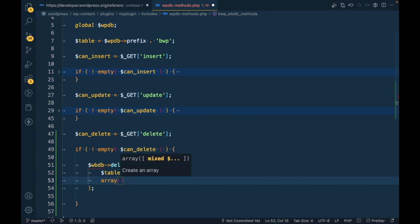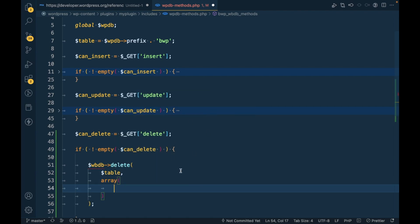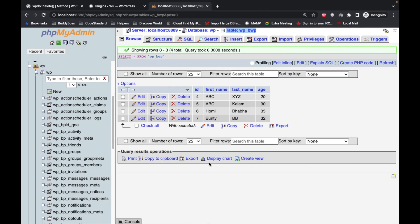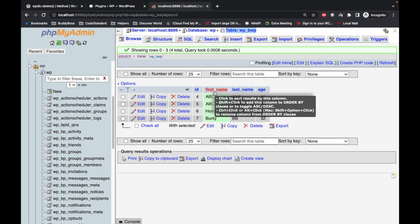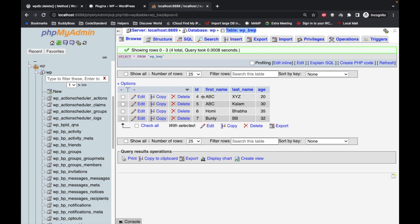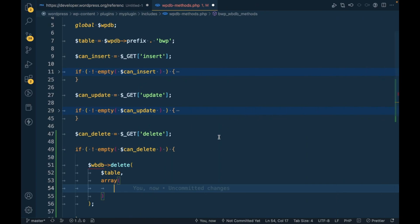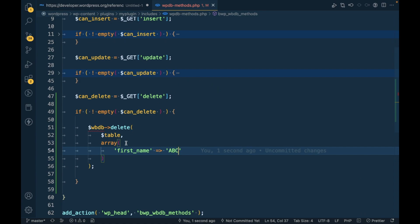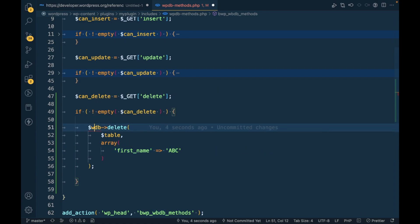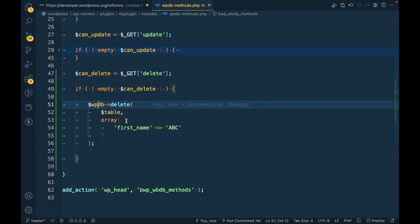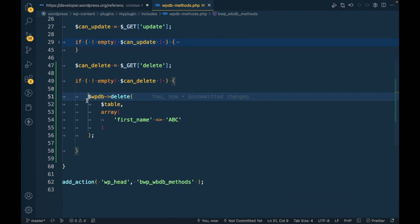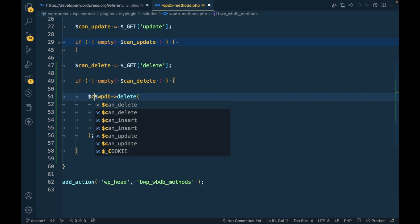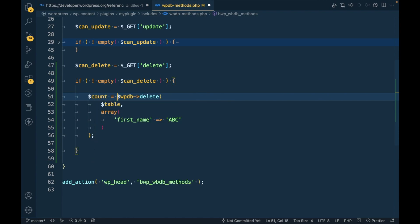And the second argument will be where. Where is the array in which you have to provide a key-value pair, where key will be the column name and value will be the values inside the table. For example, I want to delete rows where first_name is ABC. For that, we have to specify first_name and value should be ABC. And let's assign this to a variable because it returns how many rows we deleted using this query.